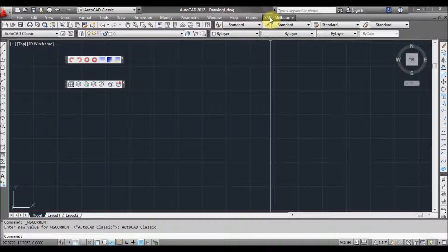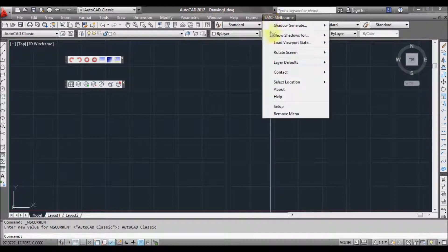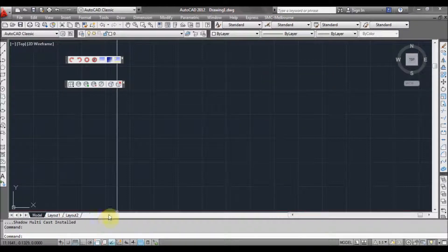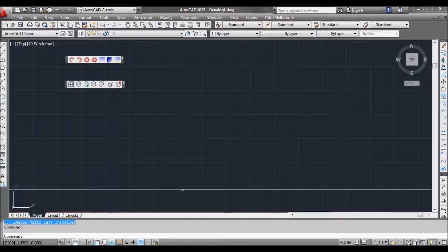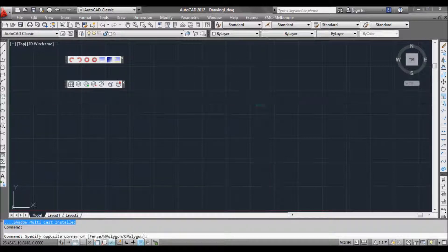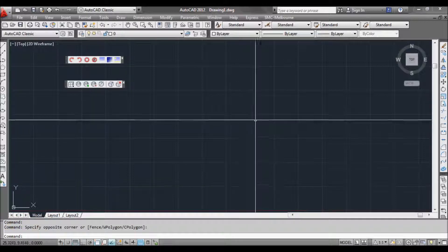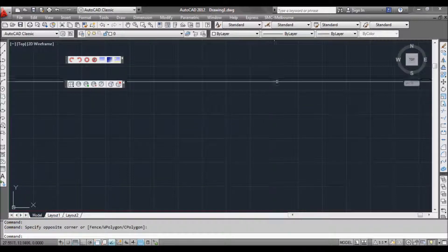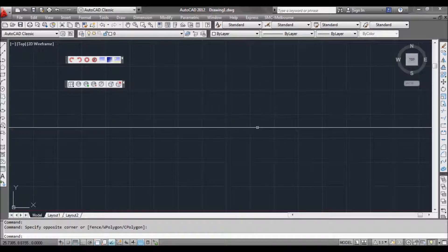So once we've got the menu there, left click the menu and click on 'Setup'. Down here in the command prompt you should be able to see Shadow Multicast loaded. That sets up all our directories and we're ready to go.